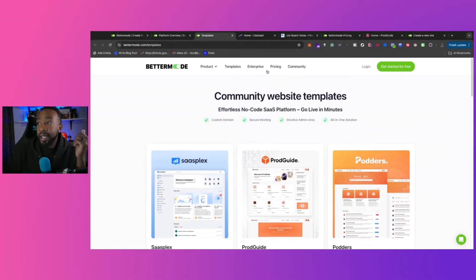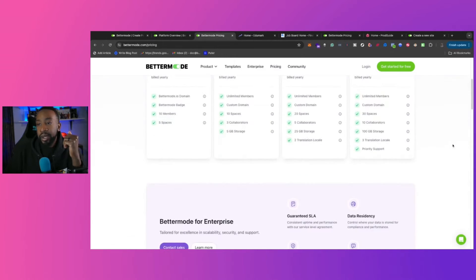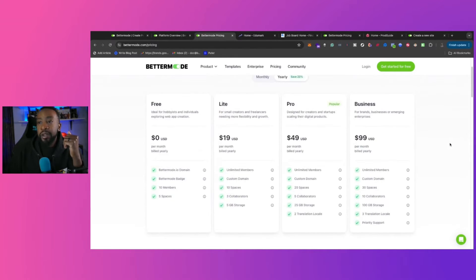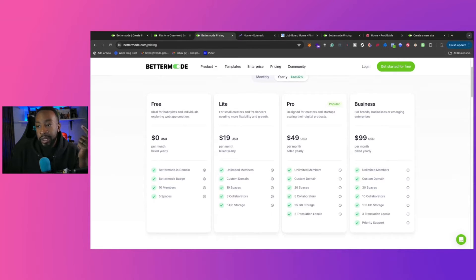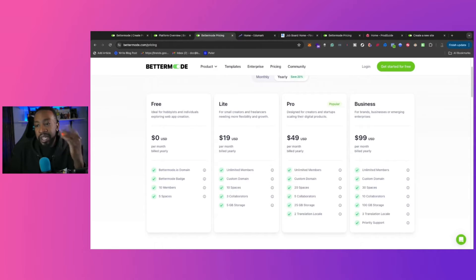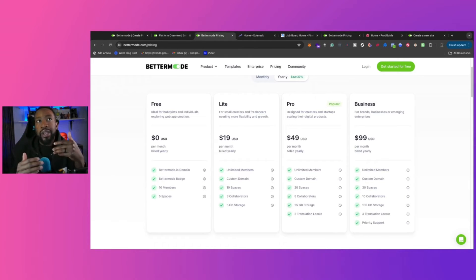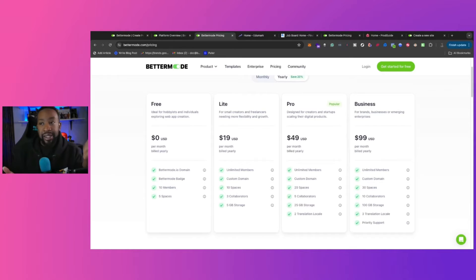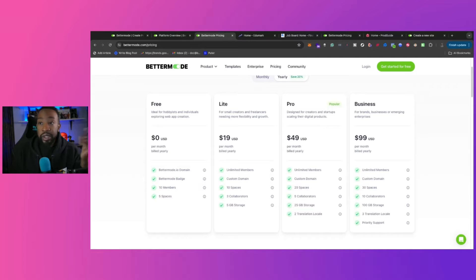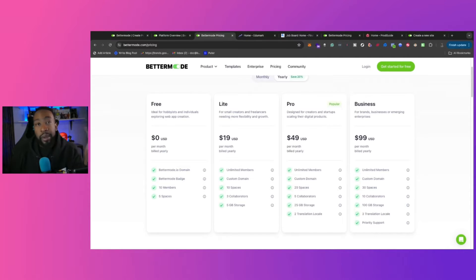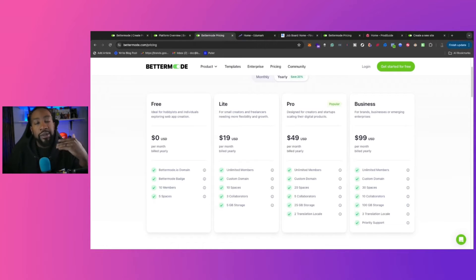Next up, let's take a look at price. To begin, you can start for free. Now, this comes with the Bettermode domain. You have the Bettermode badge. You can have up to 10 members and five spaces. So this really allows you to get started, test a lot of different things, and have a small amount of people to get started with. So it's ideal for hobbyists and individuals exploring web app creation. Makes a lot of sense. So that helps you with your branding, get started, get some feedback of what you're doing.